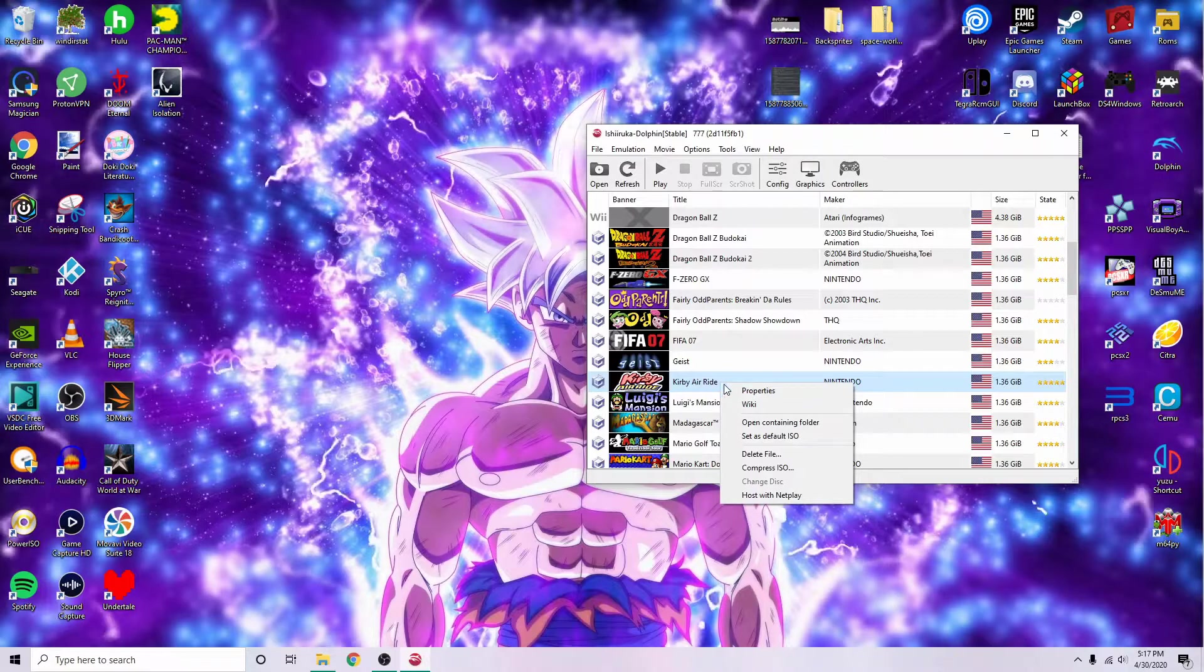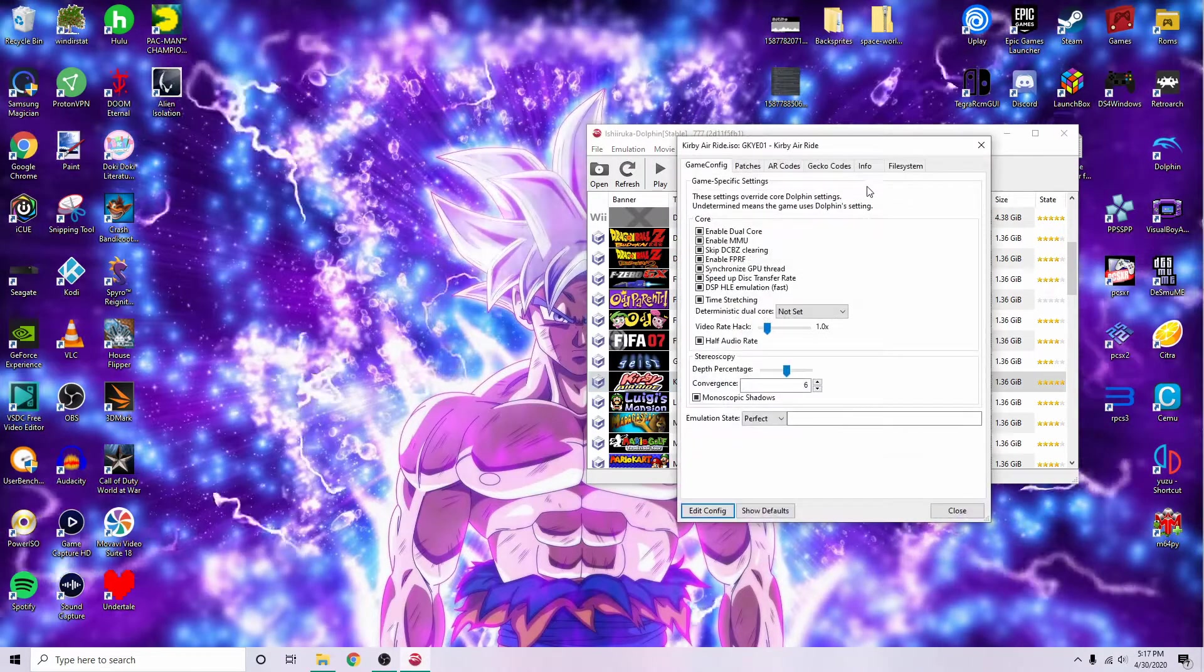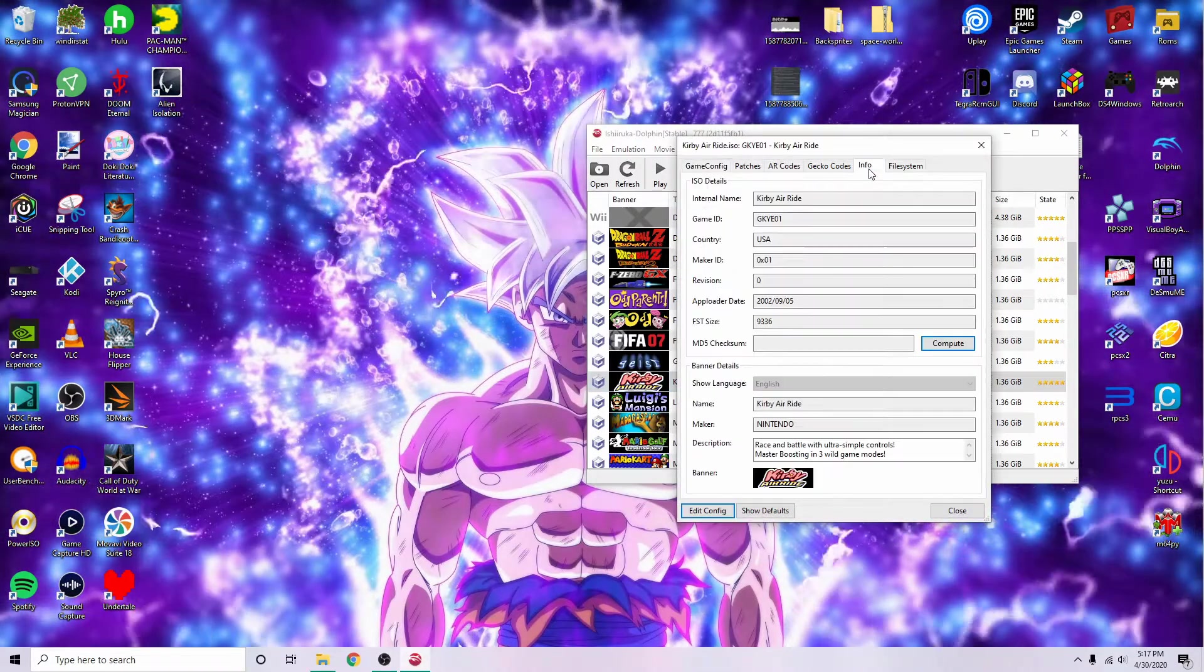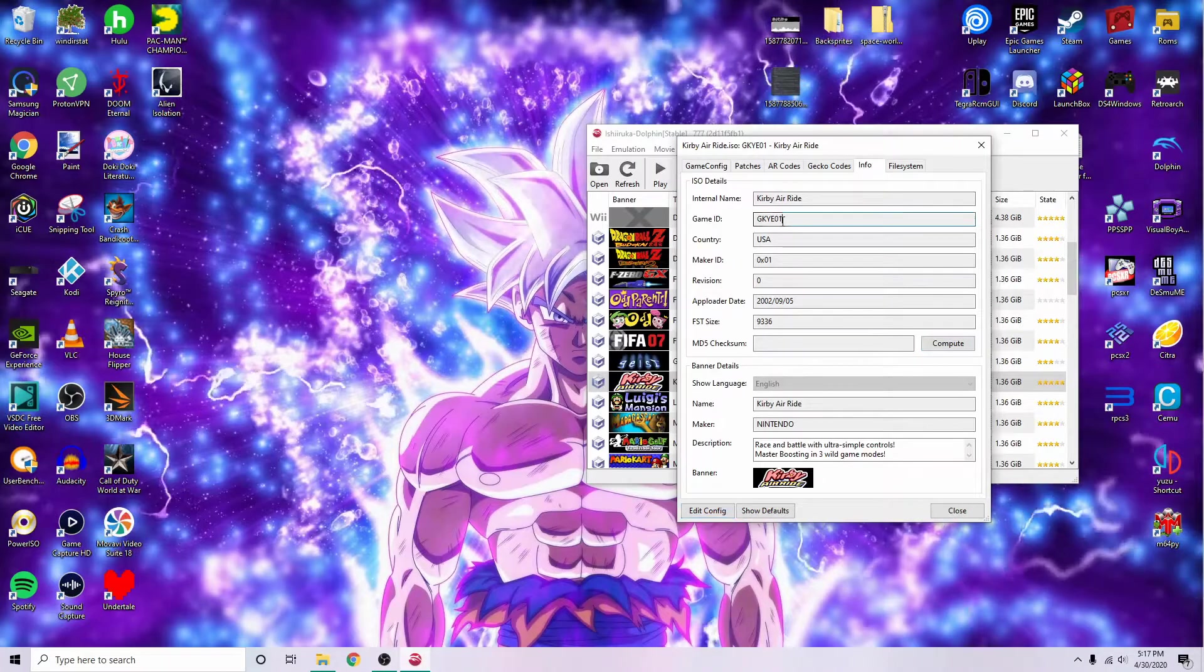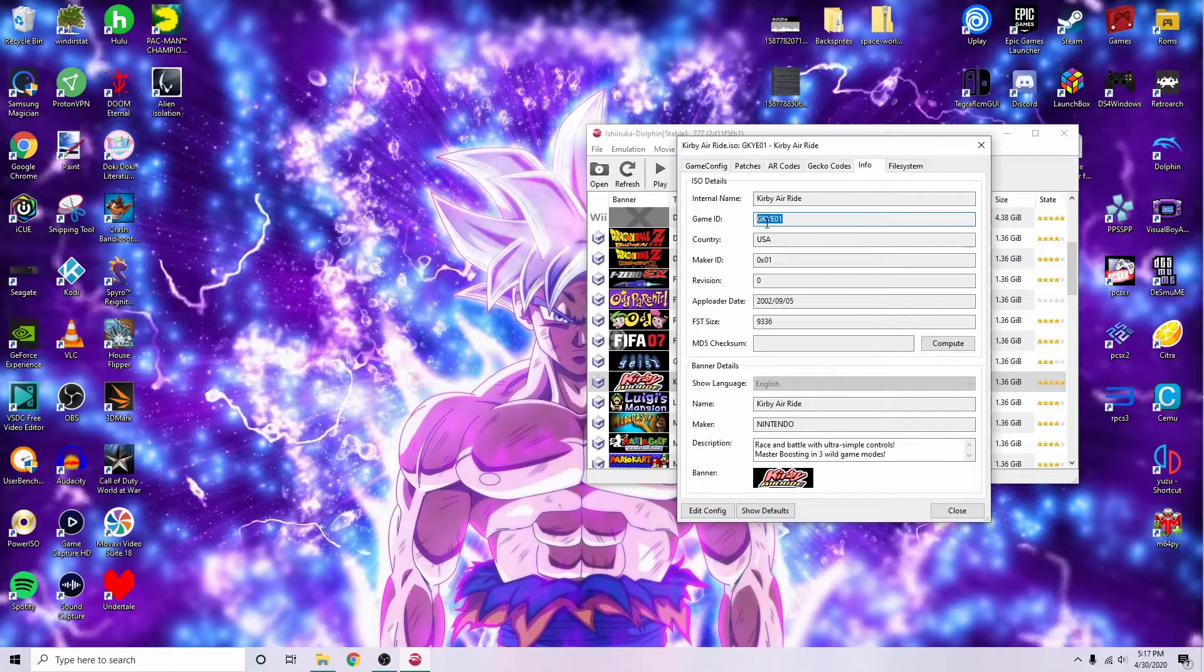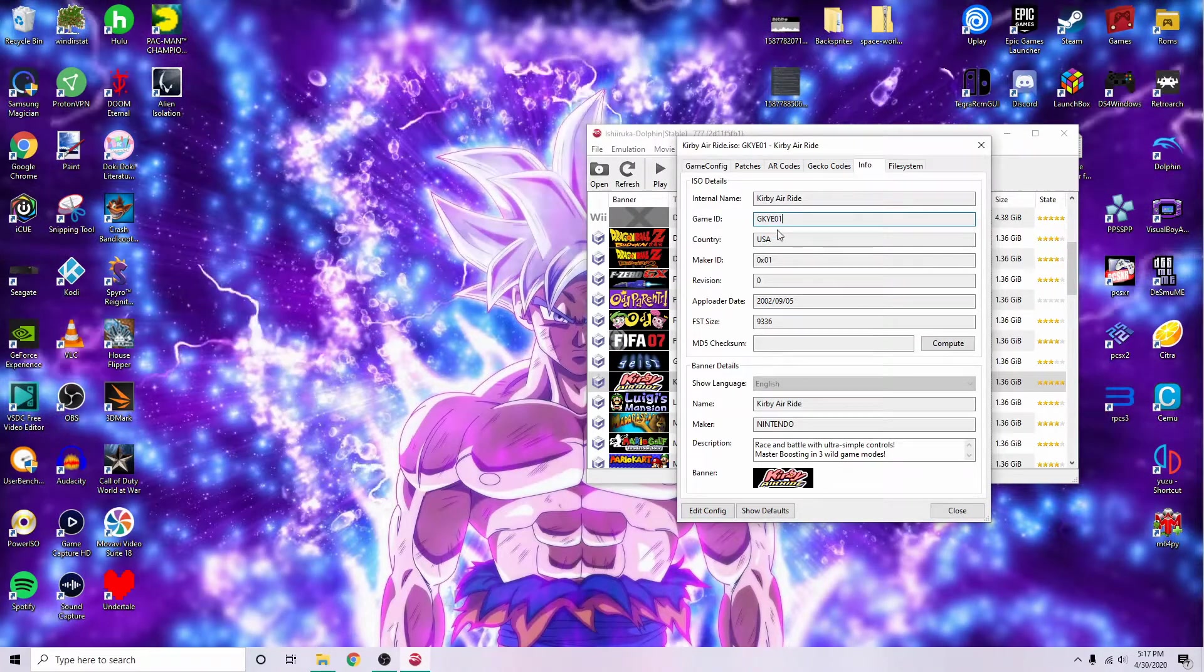You'll want to right click it and click on properties. Go to info and look at the game ID. This is GKYE01.